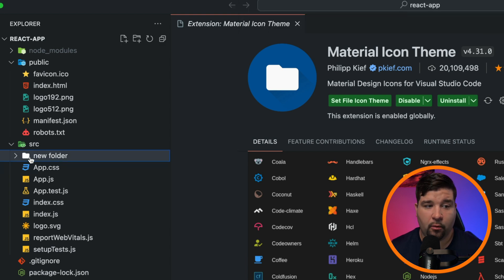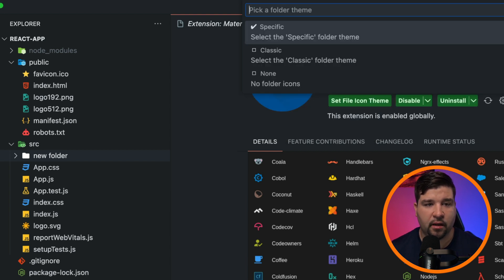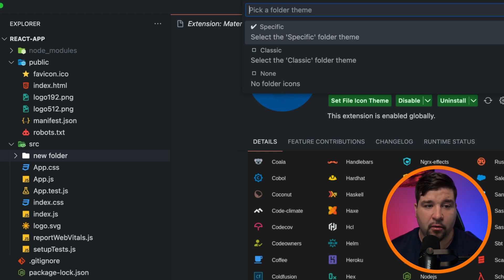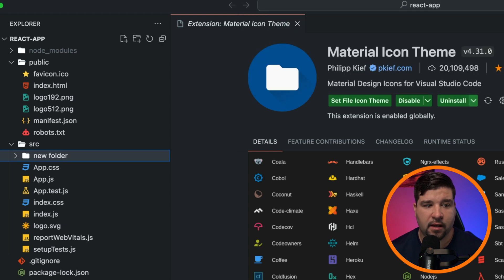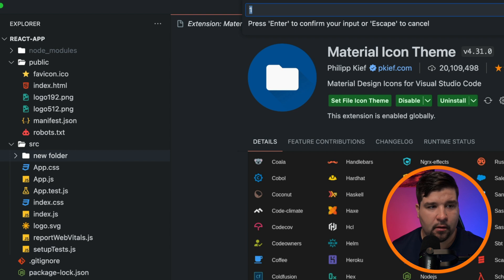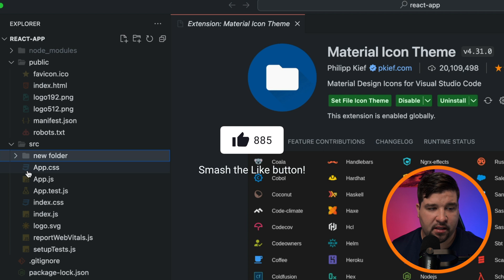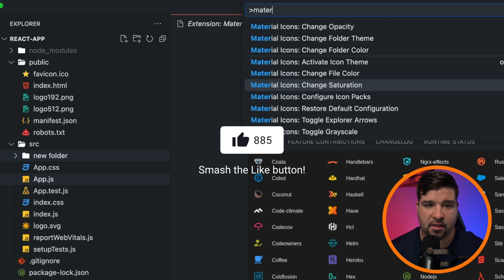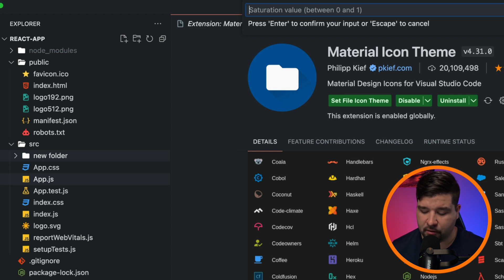You can also change the folder theme, which gives three options: Specific, Classic, or None. Specific assigns the folder icon based on the folder's name; Classic sets all folders to the same icon; and None shows no icon for the folder. You can also change the icon opacity — for example, setting it to 0.2 makes the icons very light.